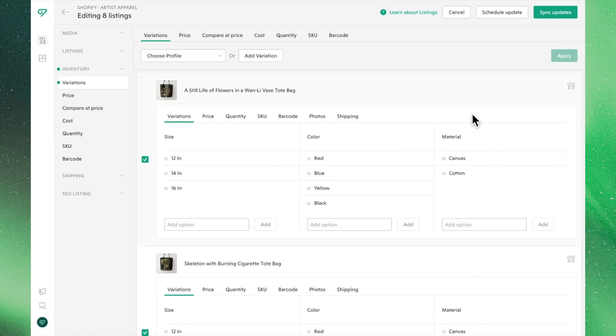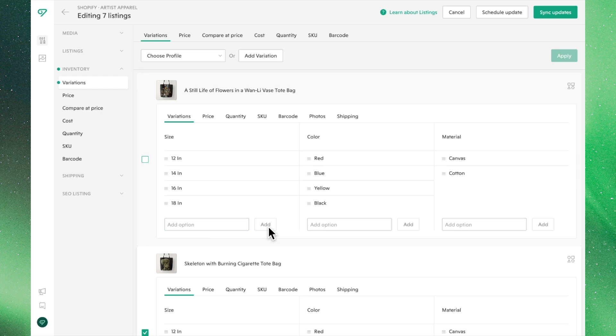You're also able to make individual edits from this view. By clicking into any of these listings, you can make the necessary adjustments before moving on.